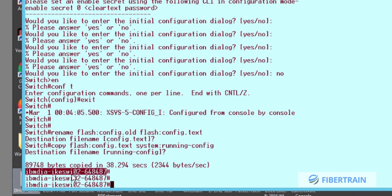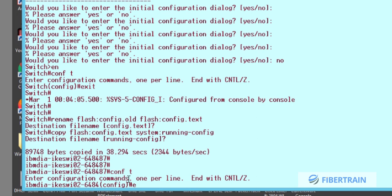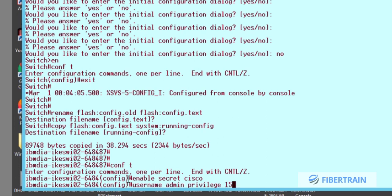All the previous configuration has been restored, including the unknown username and password. To avoid running into the same issue, we enter global configuration mode with 'conf t.' We set a new enable secret: 'enable secret cisco.' We also create a new username with privilege level 15 — the highest privilege level in Cisco — with a password of 'cisco.'